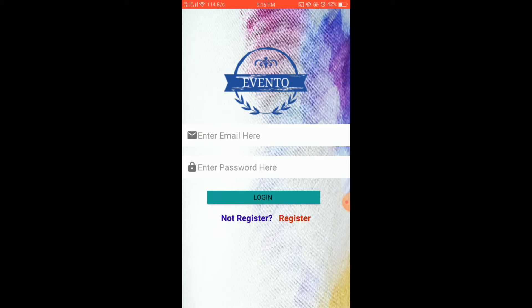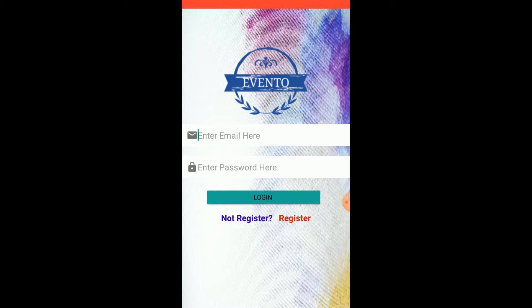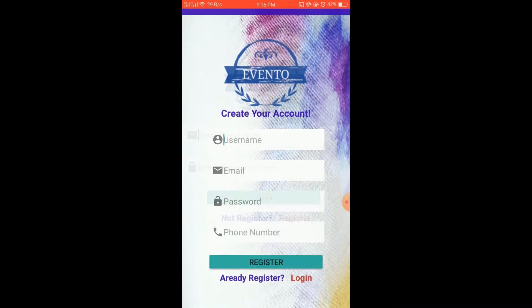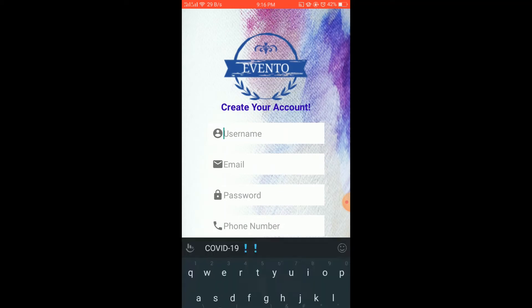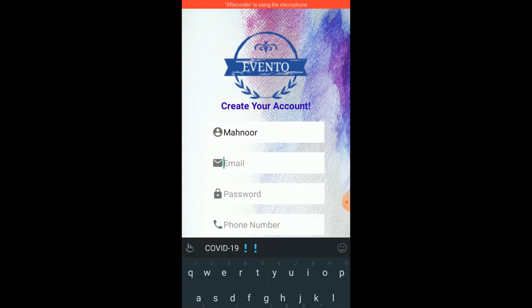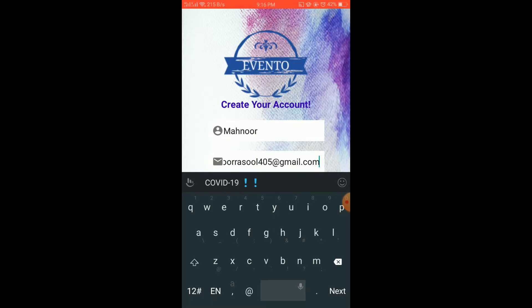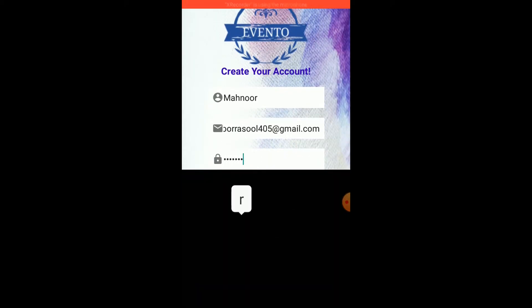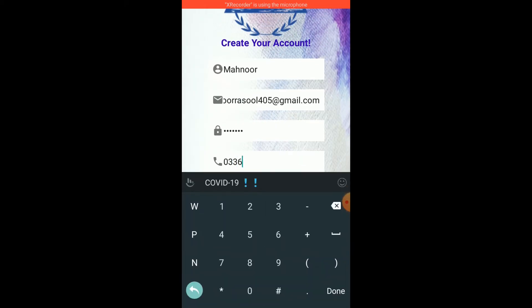Now let's move towards the working of the app. The person who wants to access the app first has to register themselves and then access the app. To register, you have to enter a username, a valid email, a password, and a valid phone number.